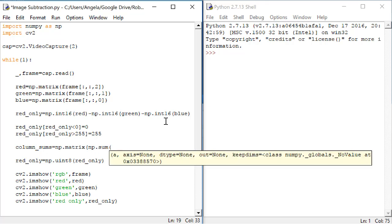The function sum takes in one input that is the matrix we want to sum, and then the second input is the axis along which we want to sum the values. If we put zero here, that means we're going to be summing the columns. If we would put one, we would be summing the rows.